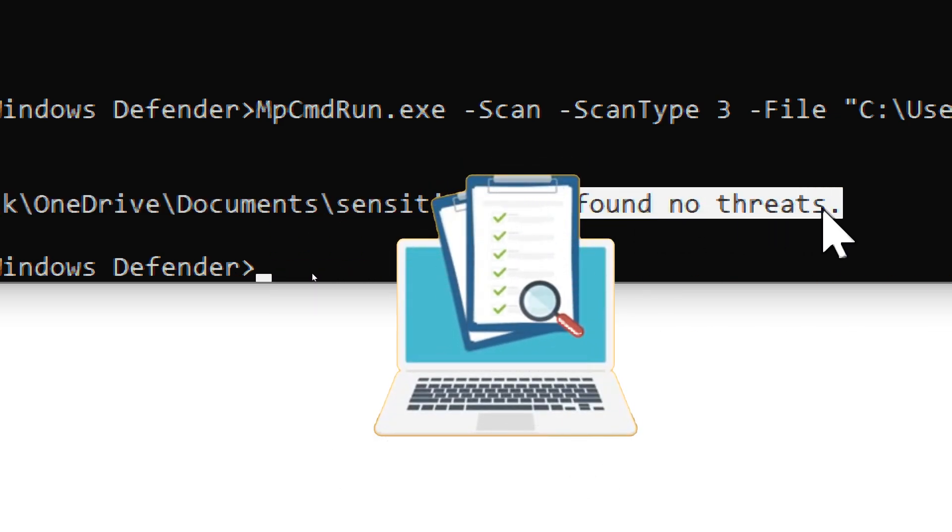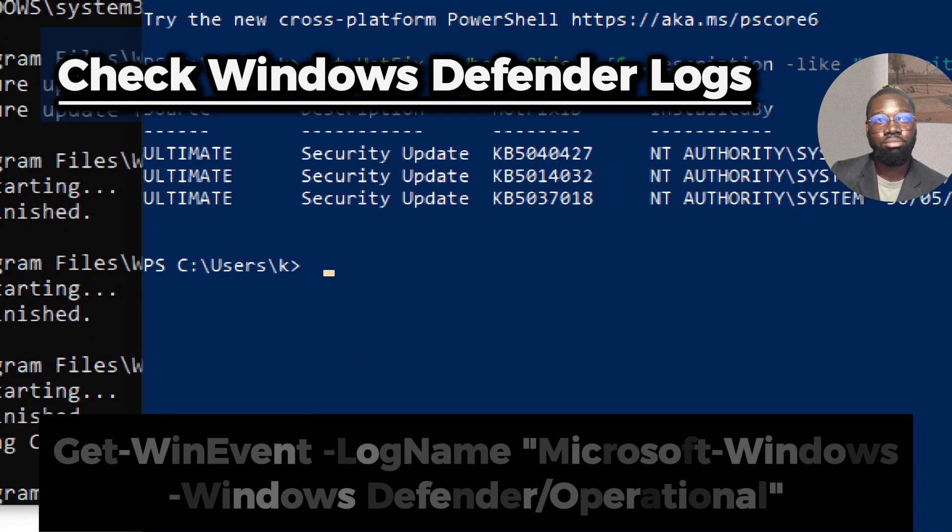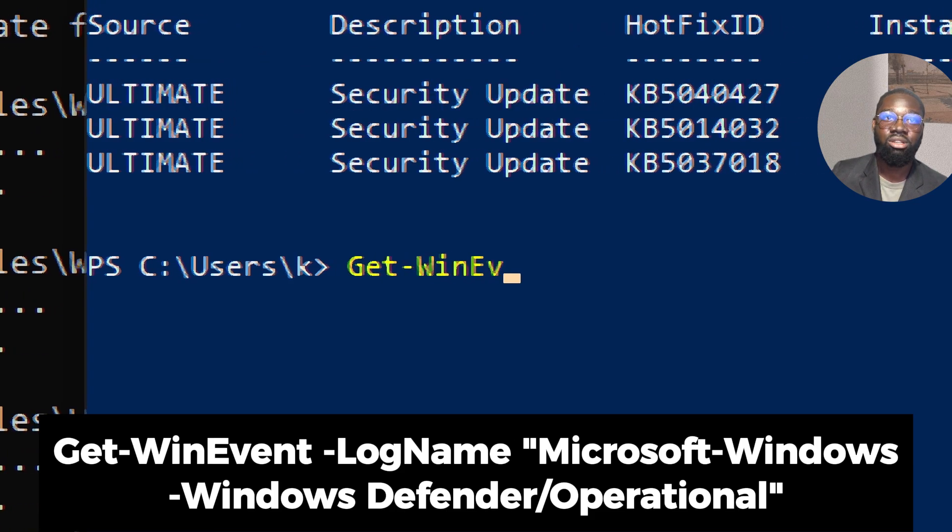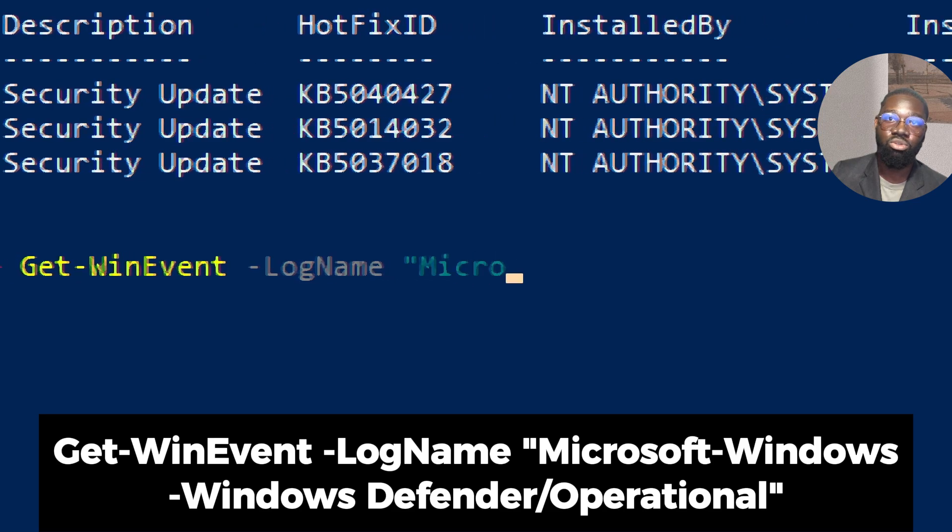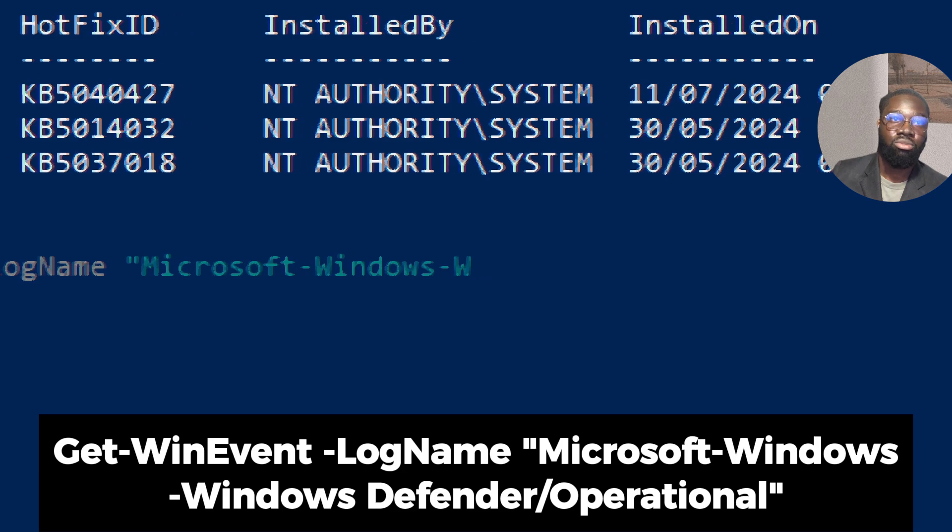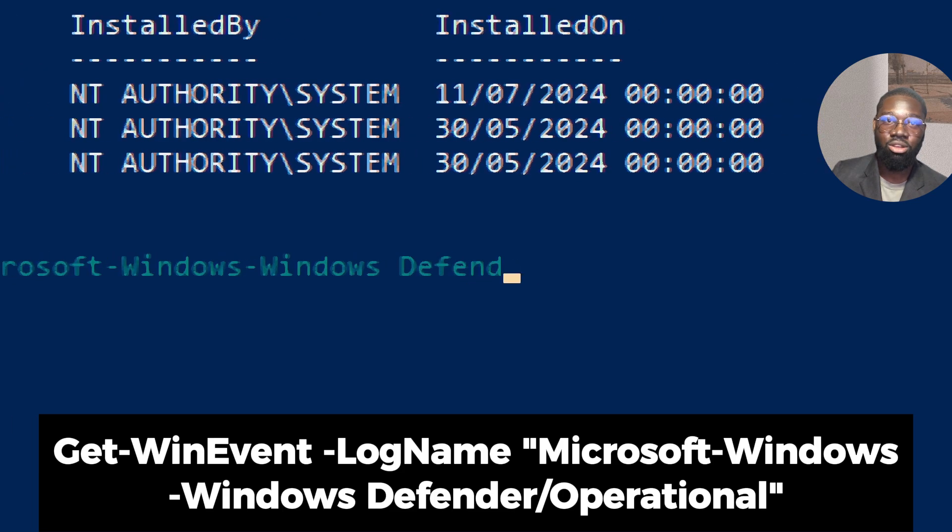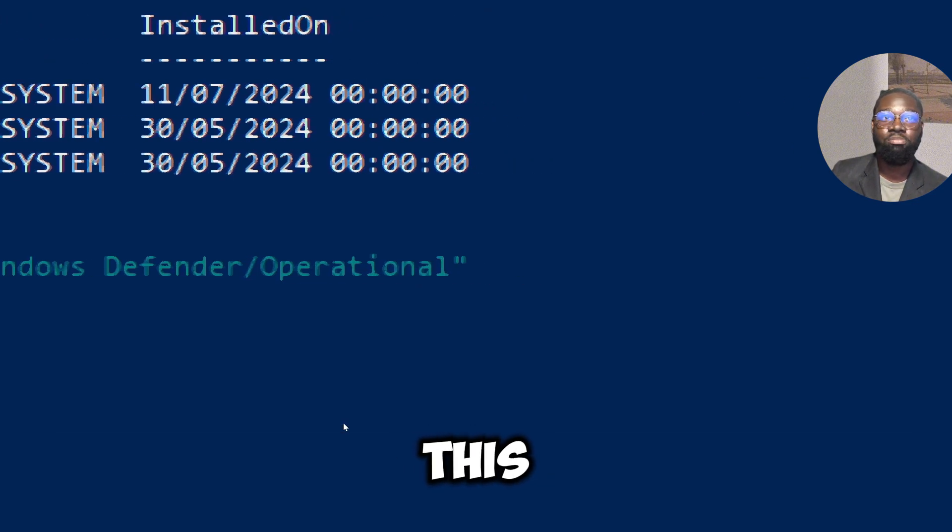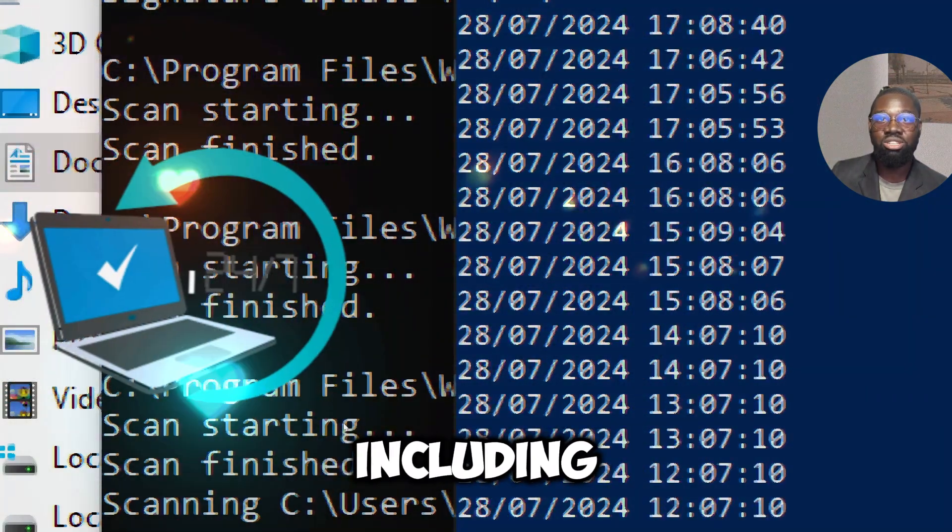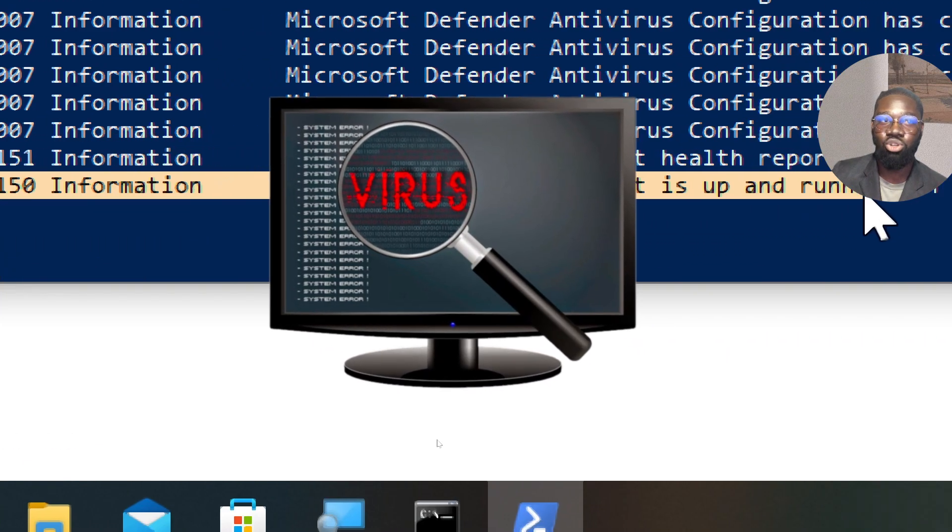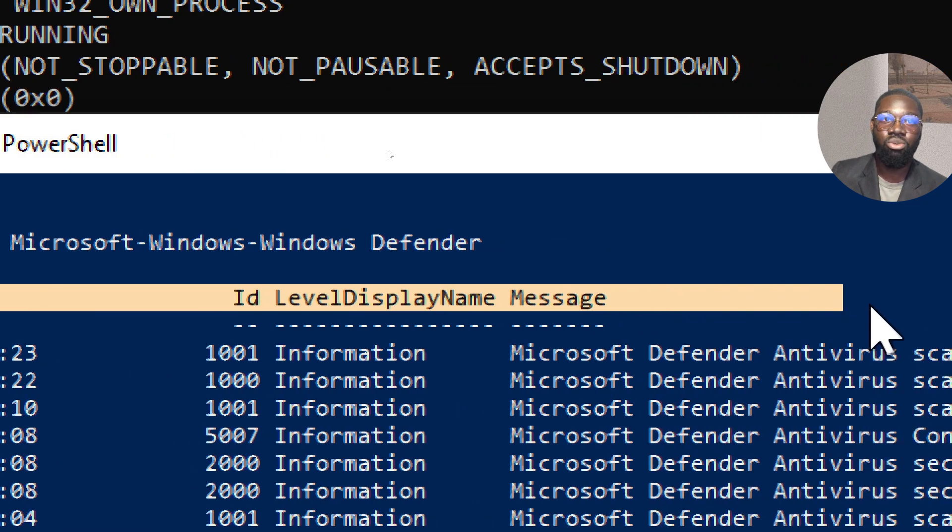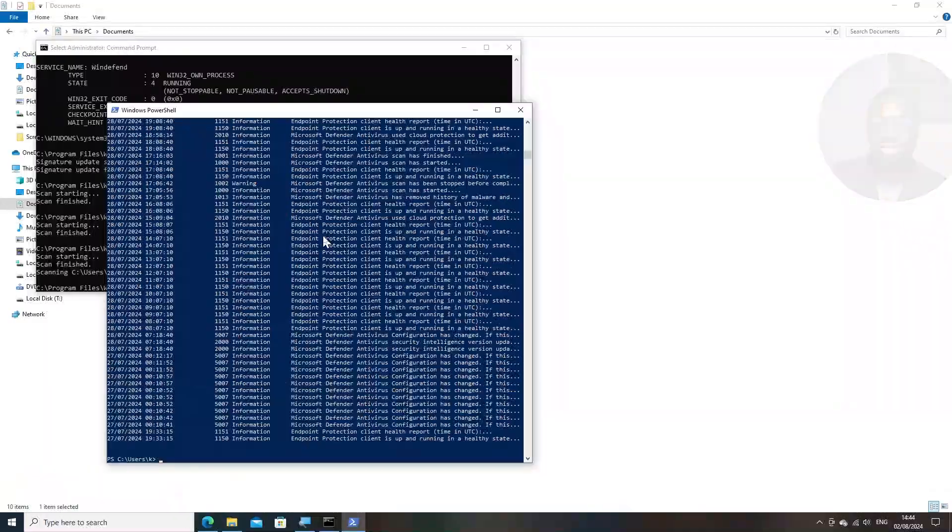To check Windows Defender logs, type 'Get-WinEvent -LogName Microsoft-Windows-Windows Defender/Operational'. This provides access to detailed logs about Windows Defender's operations, including real-time protection events, threat detections, and scan results. This command is useful for investigating security incidents by reviewing what actions Windows Defender has taken in response to threats.